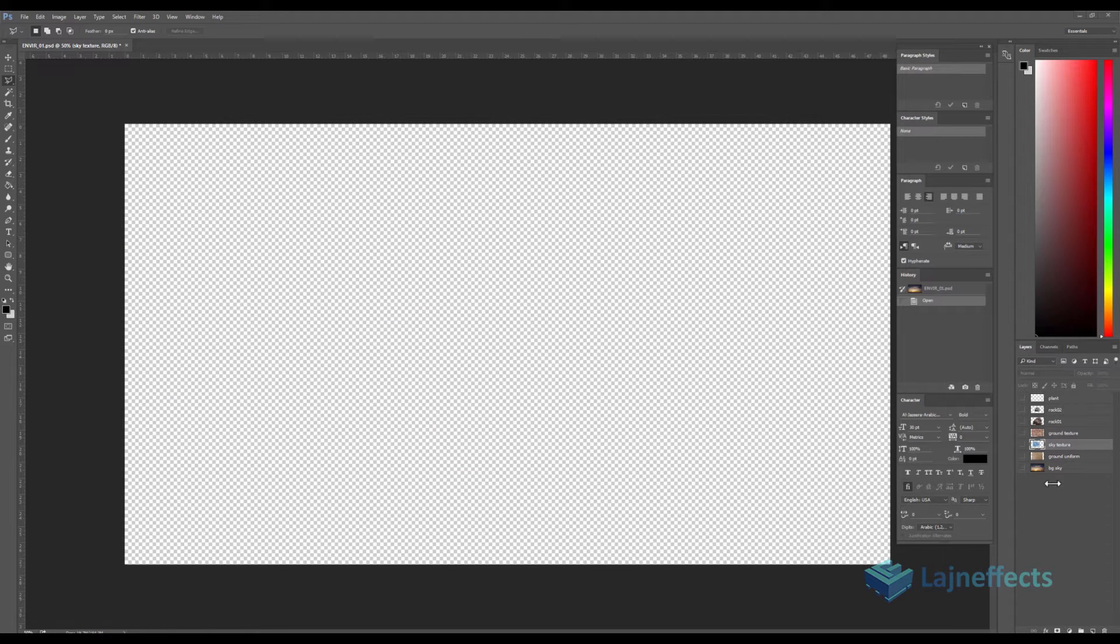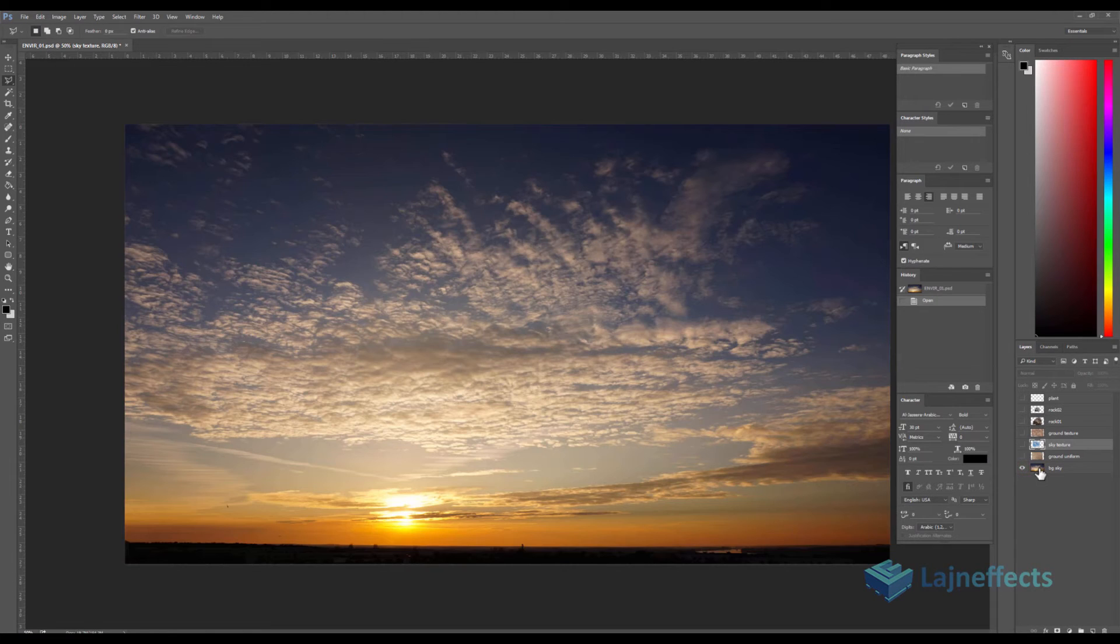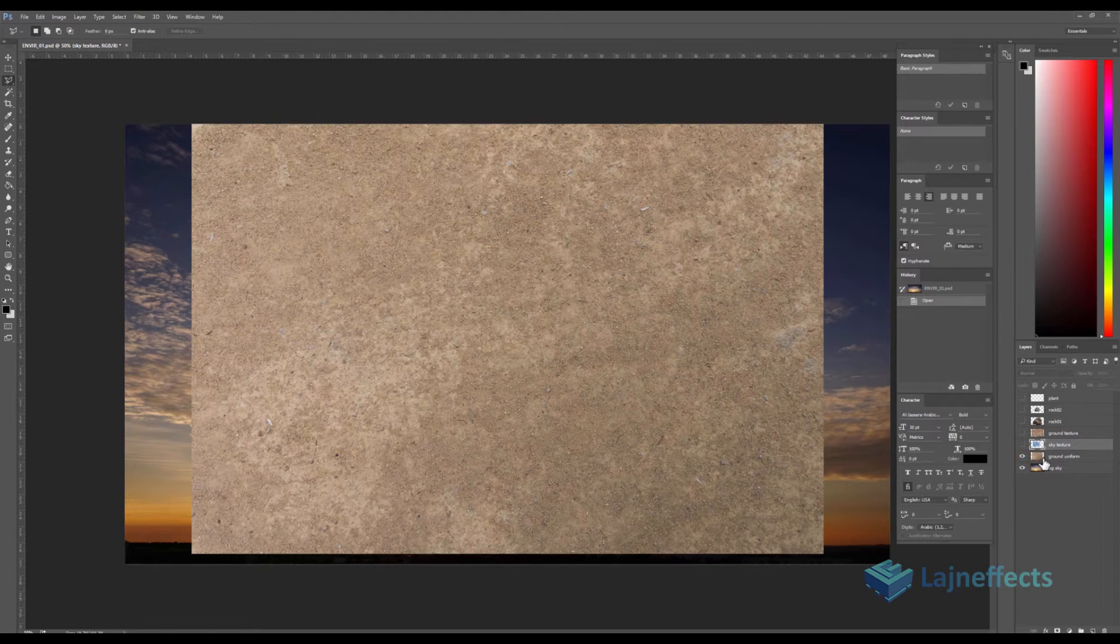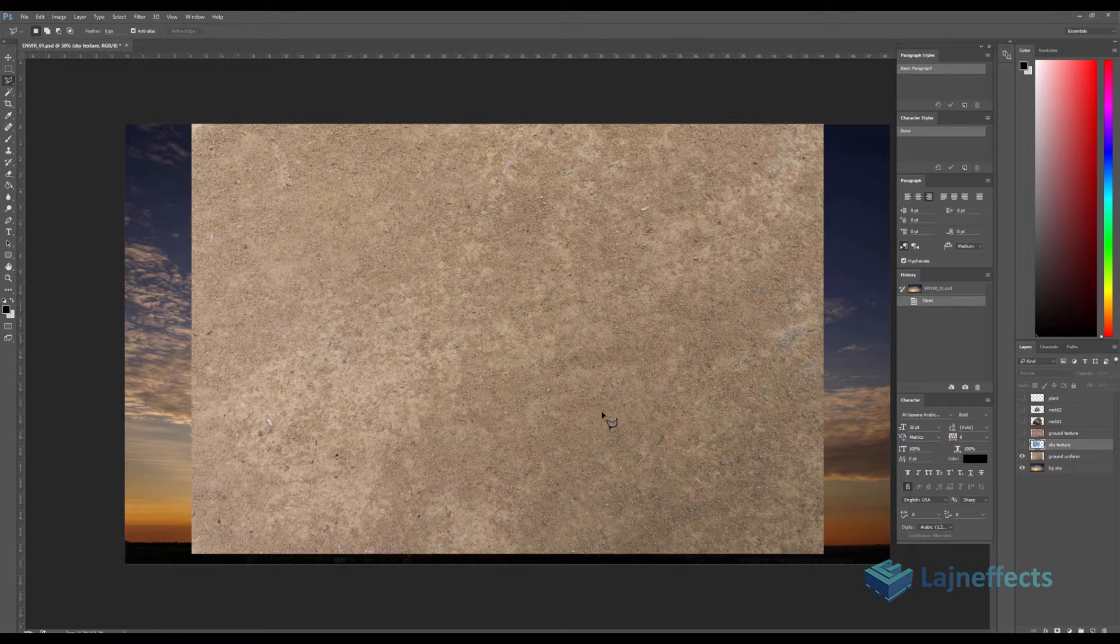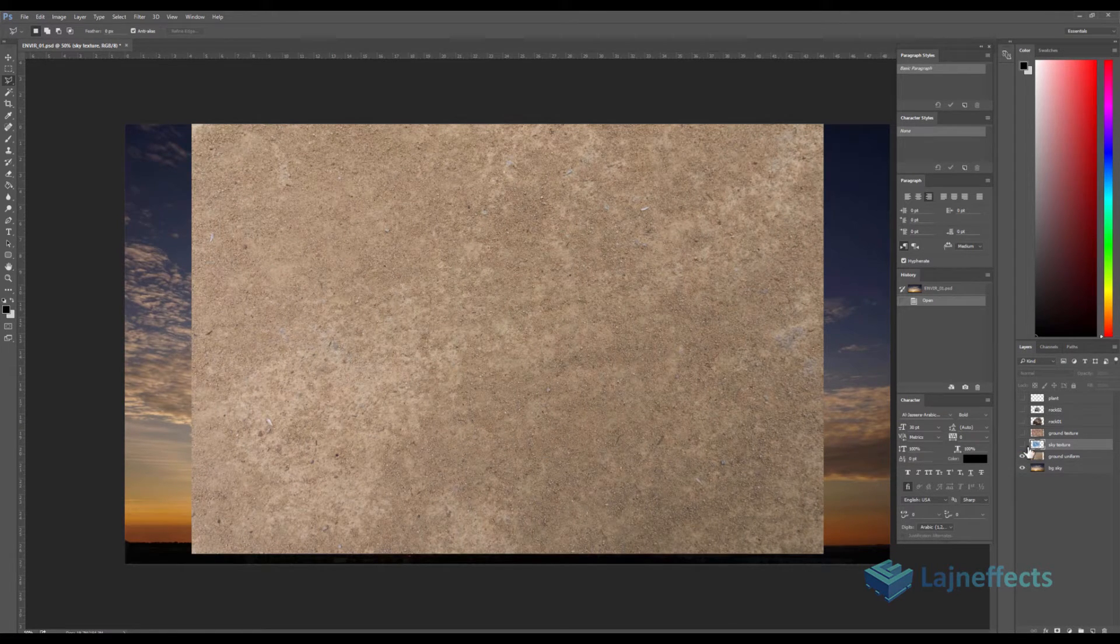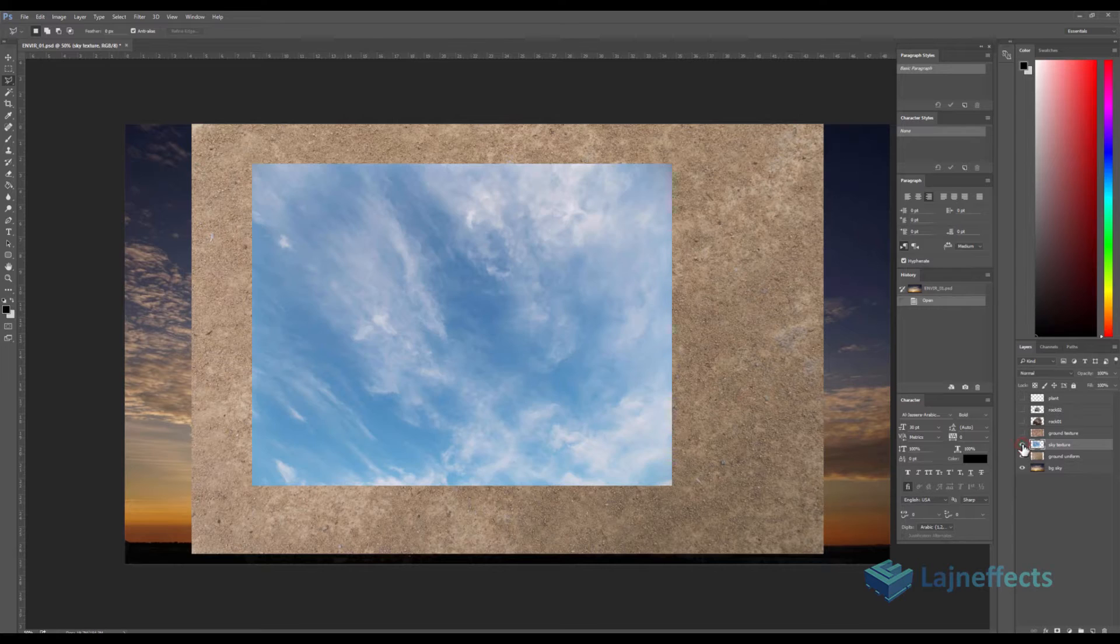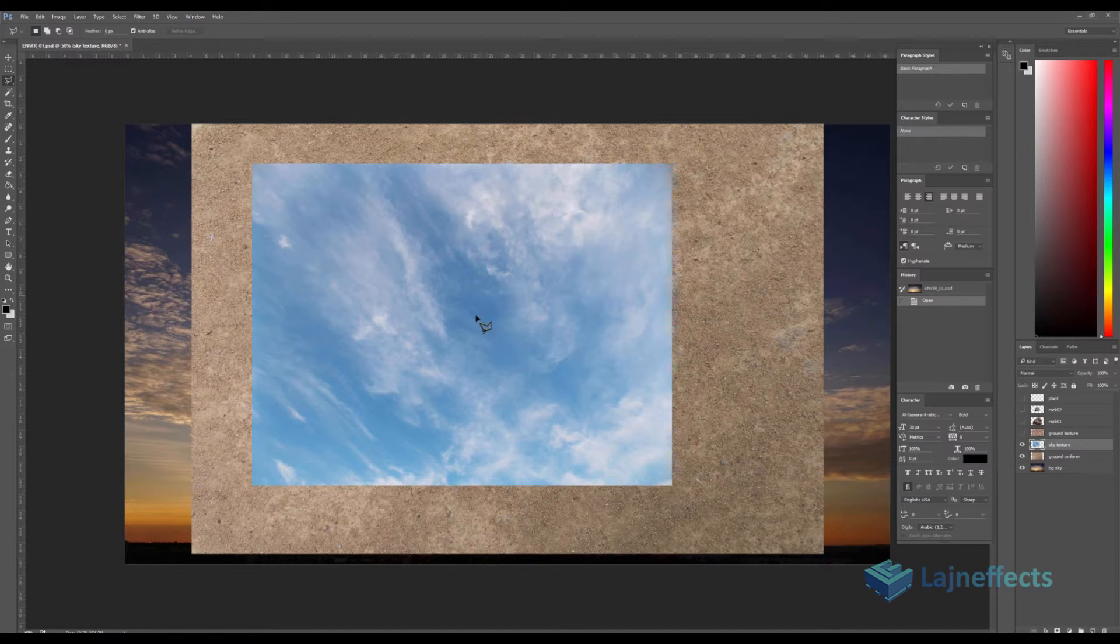So I collected some textures. The first layer will be the background—the sky. The second layer will be the ground layer. Some extra layers—this one is an extra texture of the sky. I will use it to give more realism to the background.